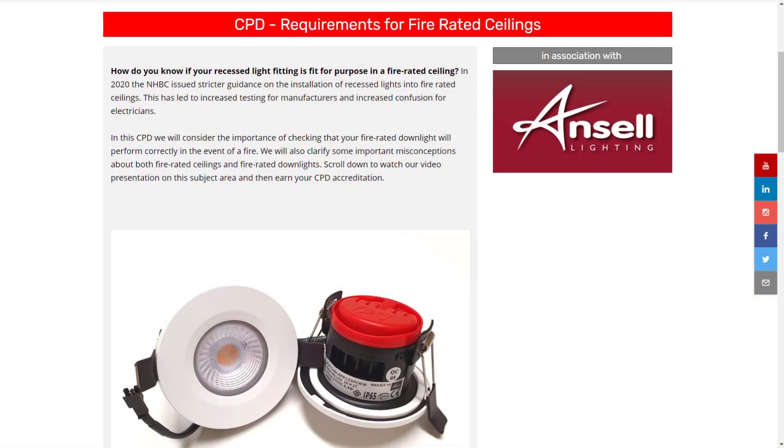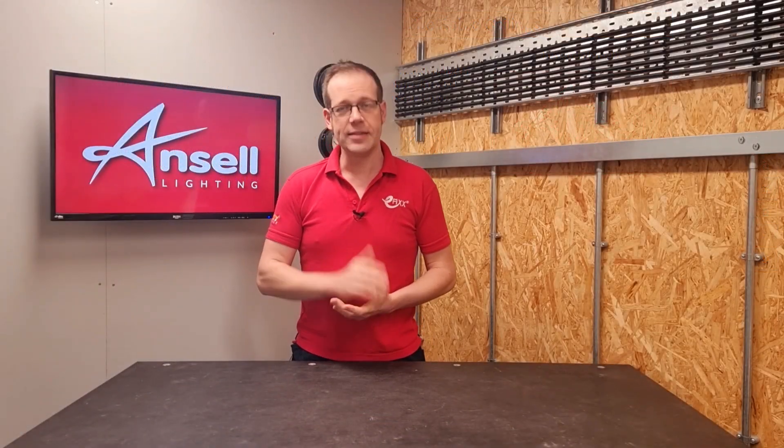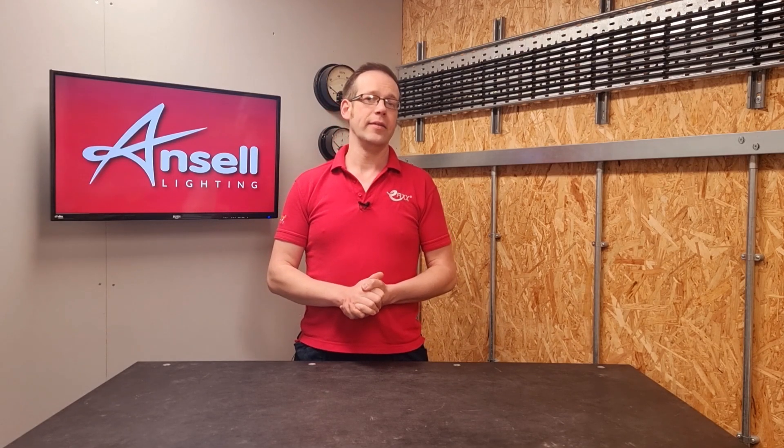This question relates to the free training package we've created with Ansell Lighting on the subject of downlights and fire rated ceilings, designed to help with your ongoing CPD. Please check that out by clicking the link in the description or heading over to the Know-How tab on efix.co.uk.